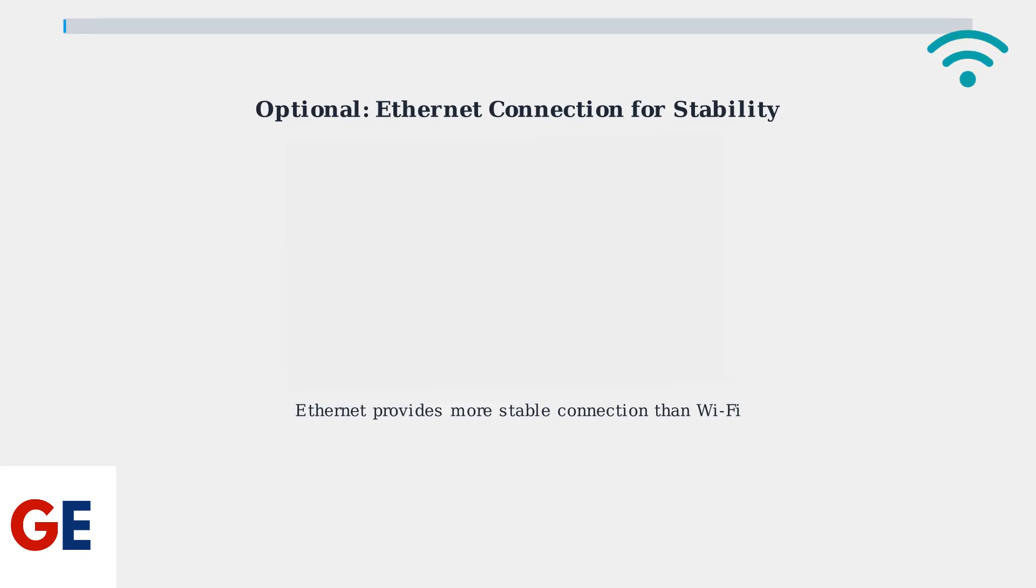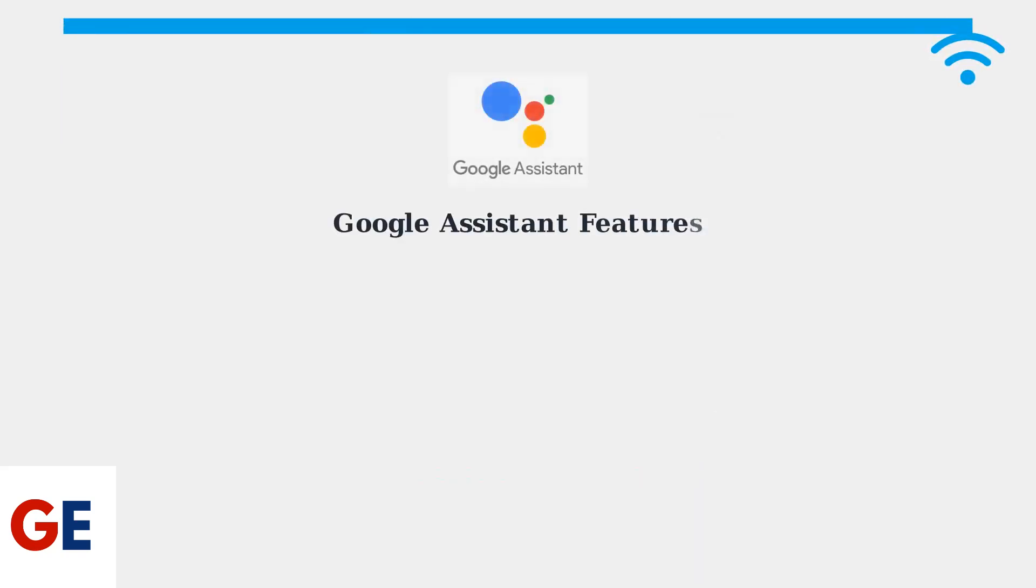Once connected, your JBL BAR 9.1 will automatically receive firmware updates and you'll be able to use all smart features including voice control and wireless streaming. Now that your JBL 9.1 is connected to Wi-Fi, you can unlock the full power of Google Assistant for voice control and smart features.